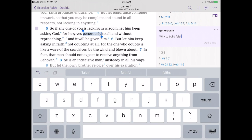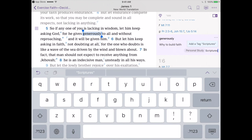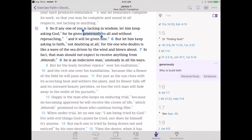Now we tap 'add a tag' again. Since we've already created tags, it shows our existing options — goals and personal study. We'll add this one to personal study and then add a new tag called 'scriptures.' So now we've got two tags associated with this note. Looking at this side tab, you'll notice it puts our notes right in line with the other gems found with this scripture.